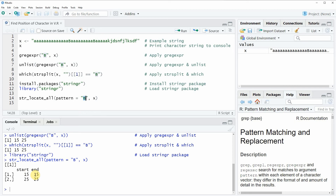So in this video I have shown you three examples for the identification of character positions in a character string based on the R programming language. In case you want to learn more on this topic you could check out my homepage statisticsglobe.com, because on the homepage I have recently published a tutorial explaining the R programming code of this video in some more detail. I will put a link to this tutorial into the description of the video so you can check it out there. Furthermore if you have liked the video I would be very happy if you leave me some positive feedback in the comments or give me a thumbs up on the video. And make sure to subscribe to my YouTube channel to get notifications when I release new videos.